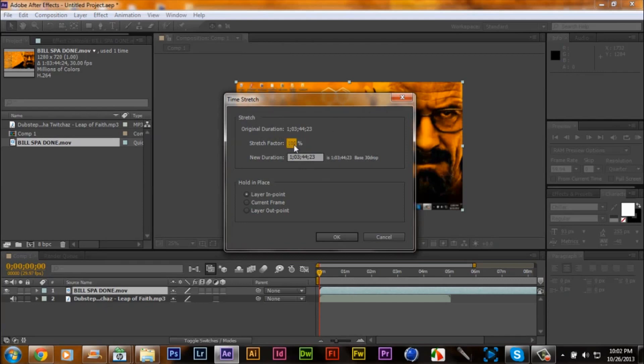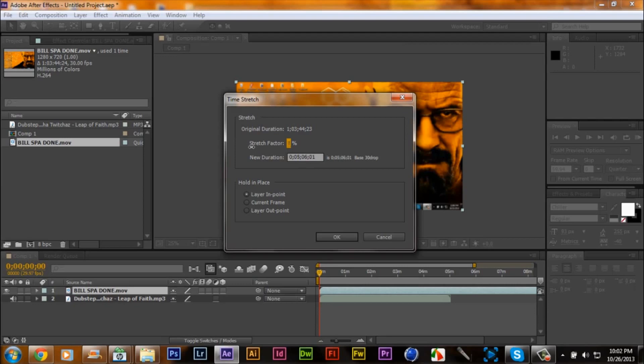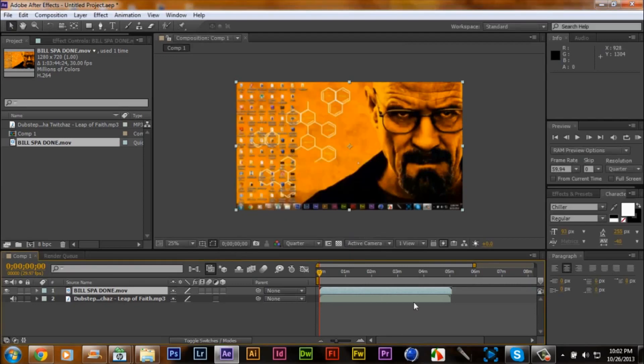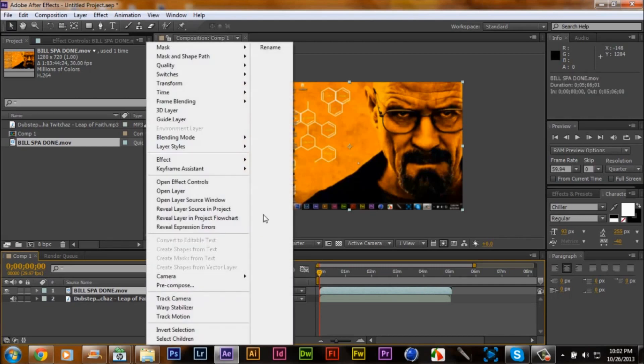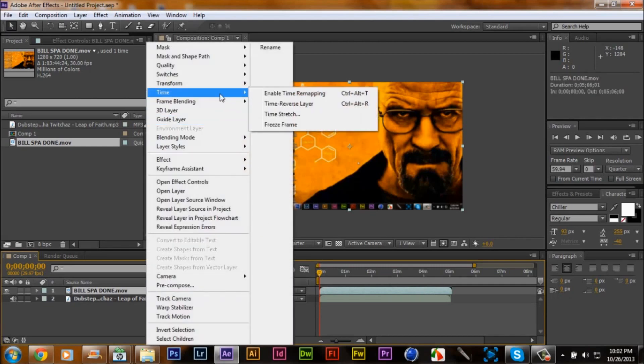Your song is about 5 minutes or so, so you want to click that, take the stretch down to about 5, about 5:06, 5:07, something like that, and you'll see the comp will line up exactly how it is. Right-click a little bit, time, time stretch.